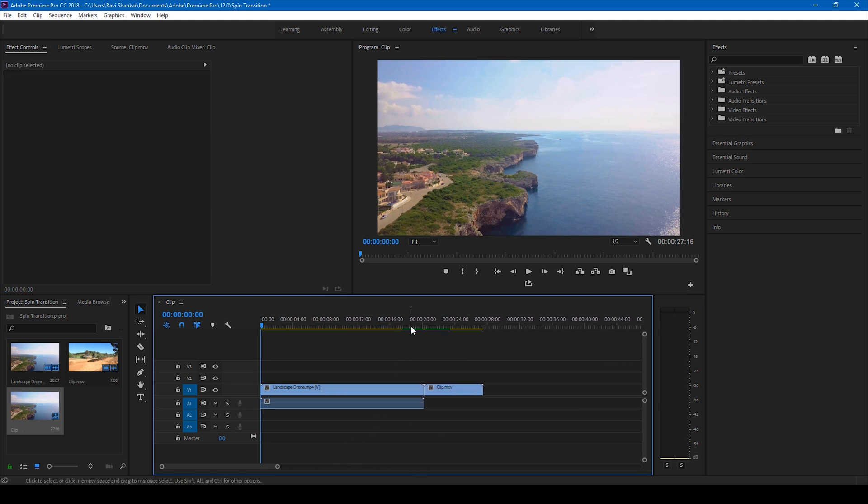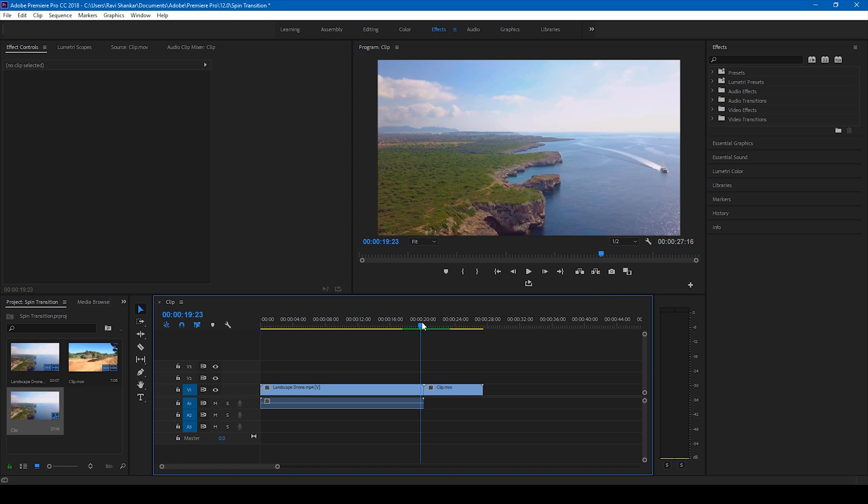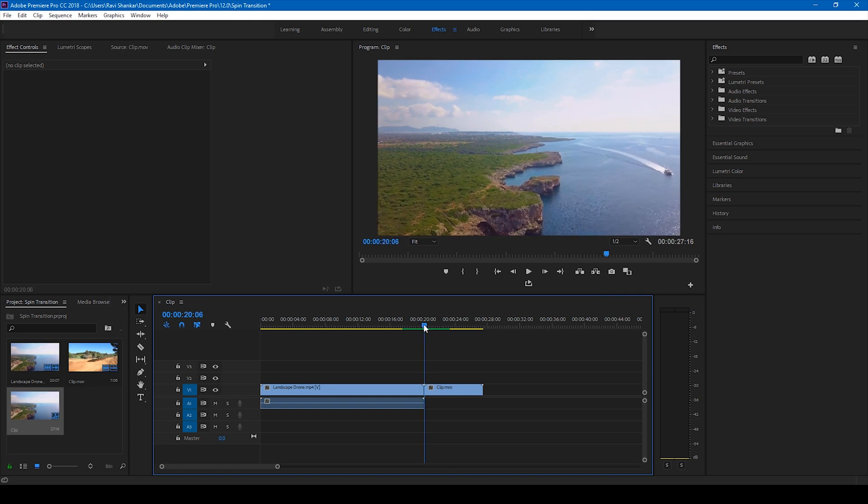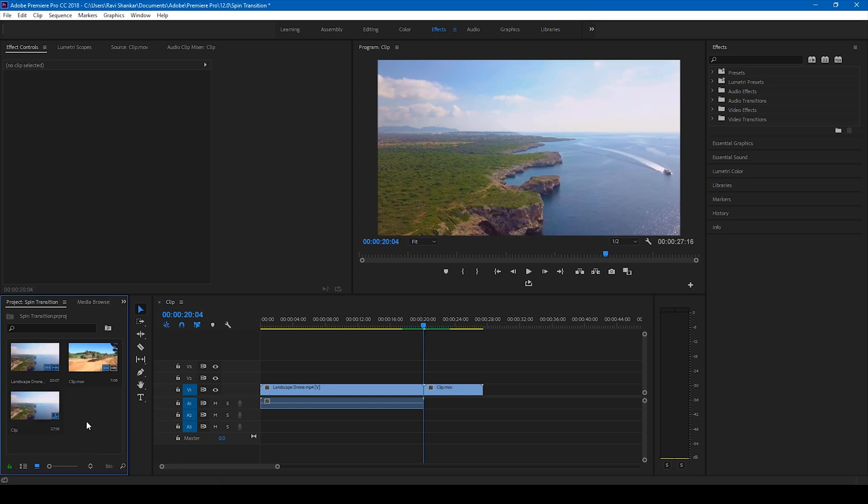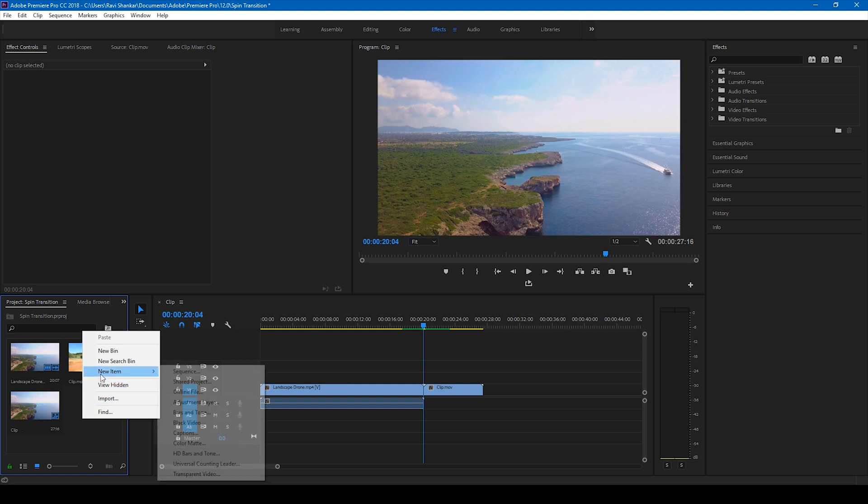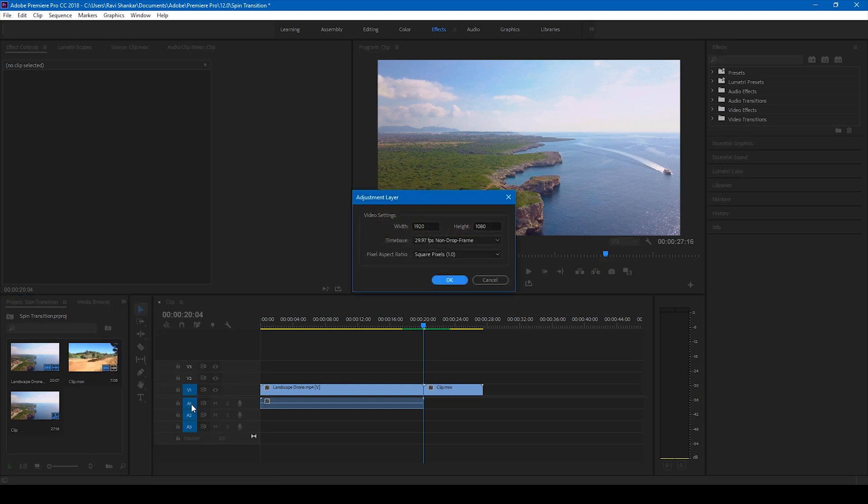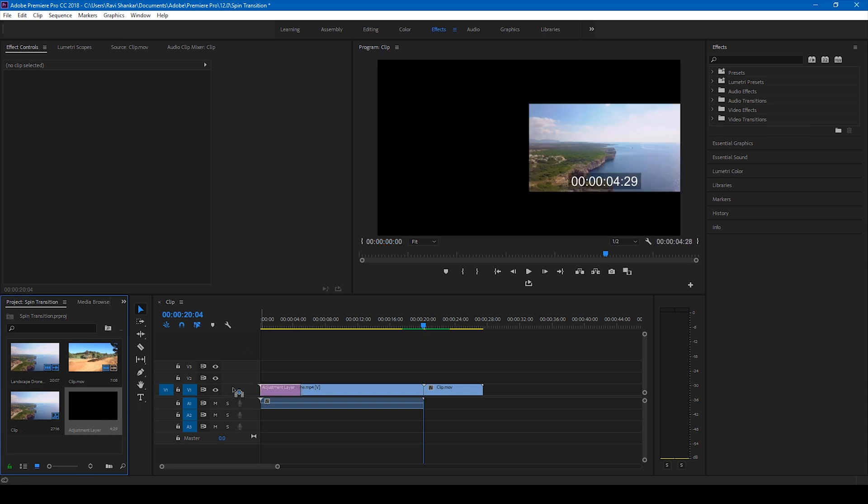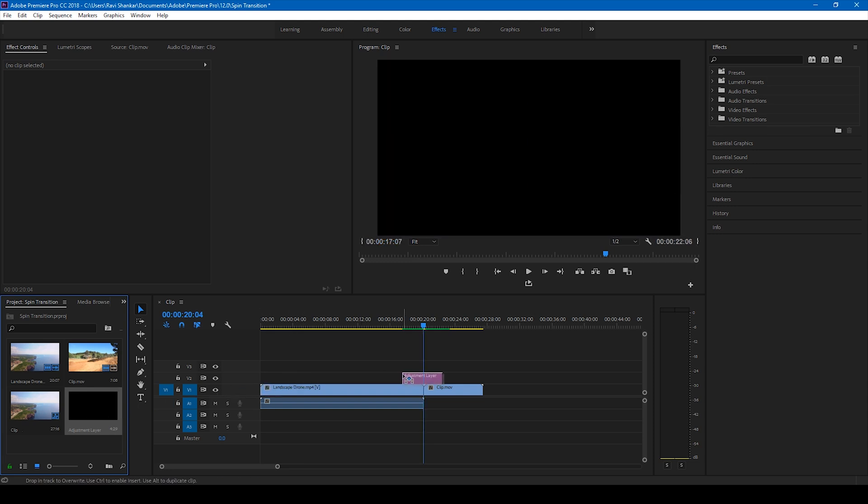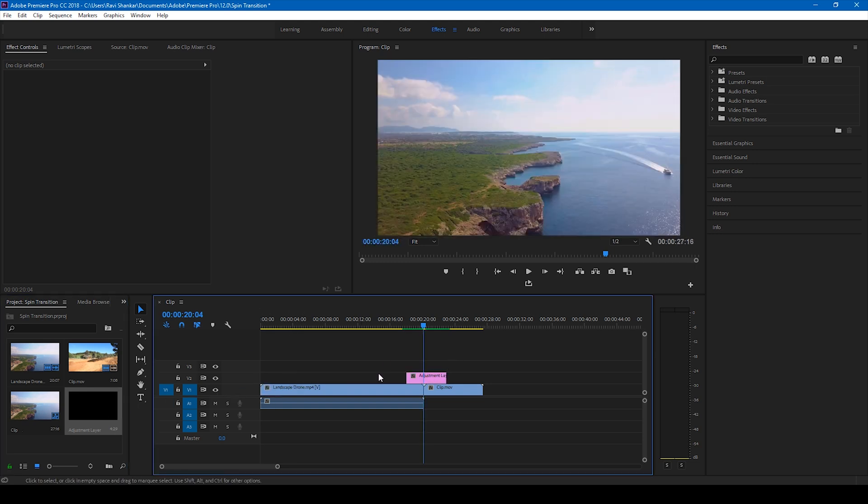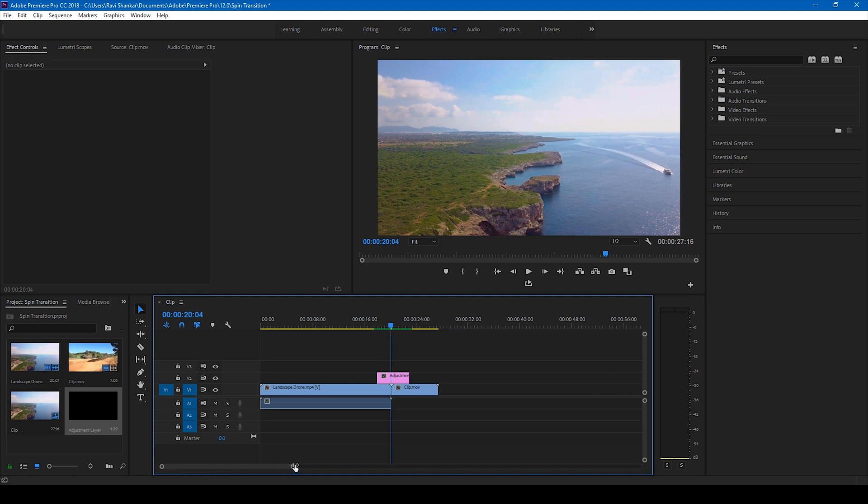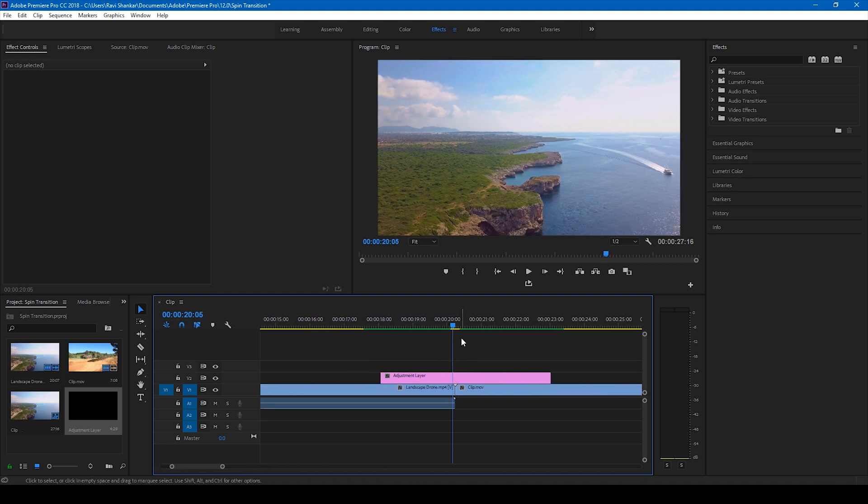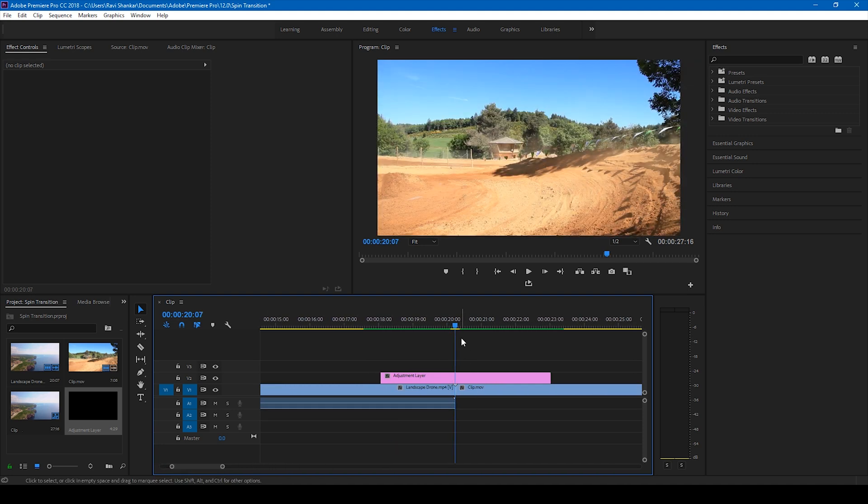So we'll have to create a spin transition between these two videos. So in order to do that, right click here and create a new item called adjustment layer. Click OK. And drag this adjustment layer between these two videos just like this. Let me zoom in a bit just so that it's quite clear to us.